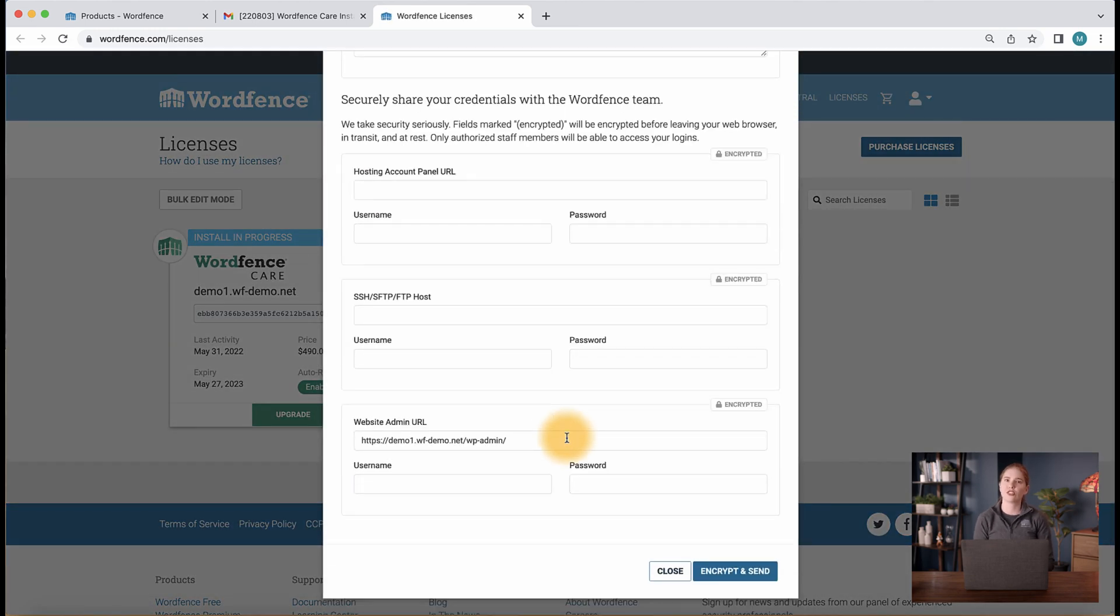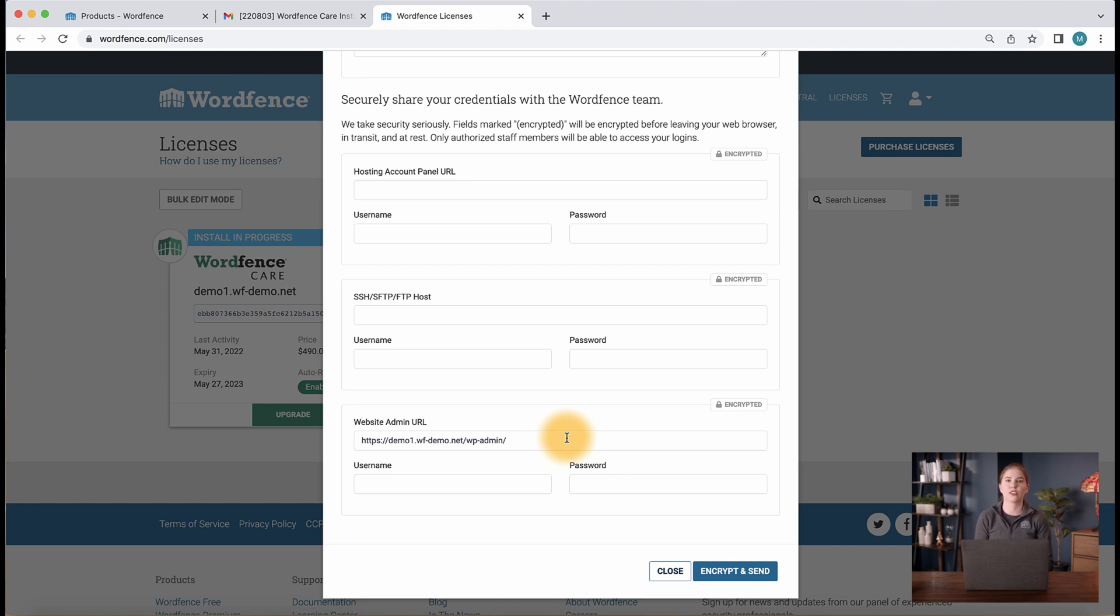These credentials are sent over to us using this encrypted form. If you're having trouble accessing the form using the link in your email, be sure to navigate to the WordFence.com page and confirm you are logged into the account you made the purchase with.